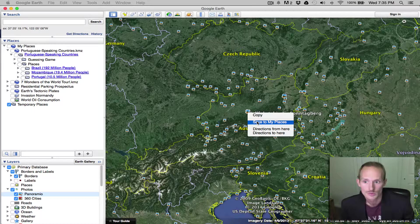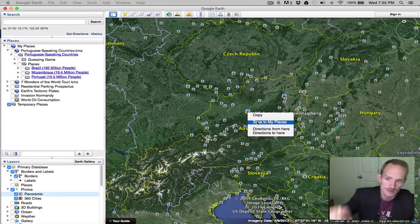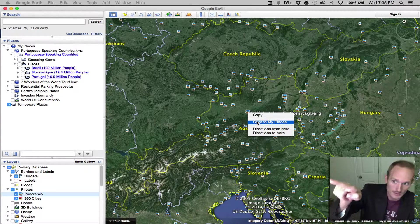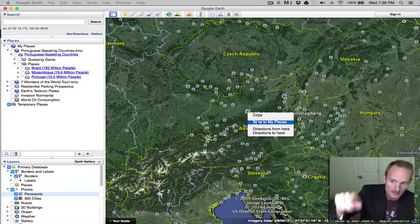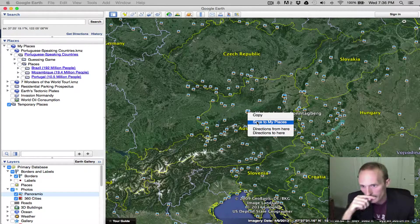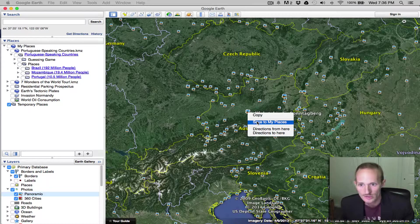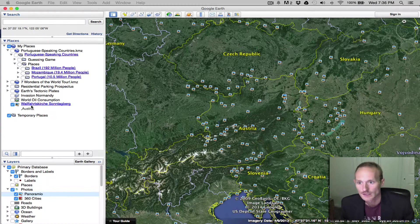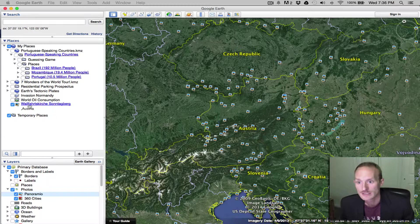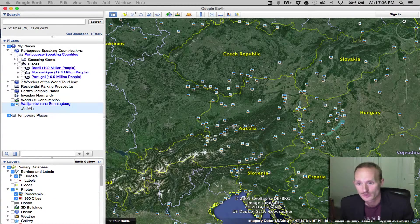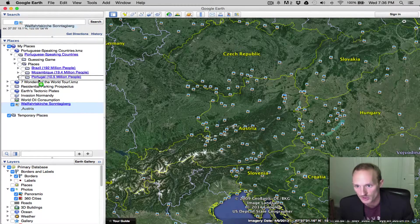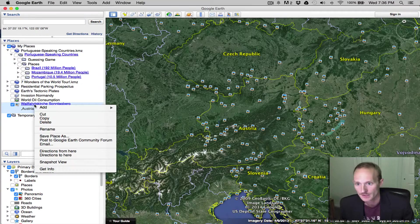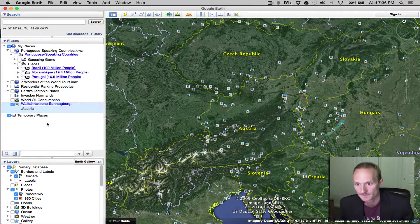And what that'll do is it'll save it to the very bottom. If you look up in places, my places, it'll save it under what I have on my application, it says world oil consumption. It saves it to my places, and then I have to drag it to the appropriate folder. So it would be like under Portugal or something like that. I'm just going to delete that item.